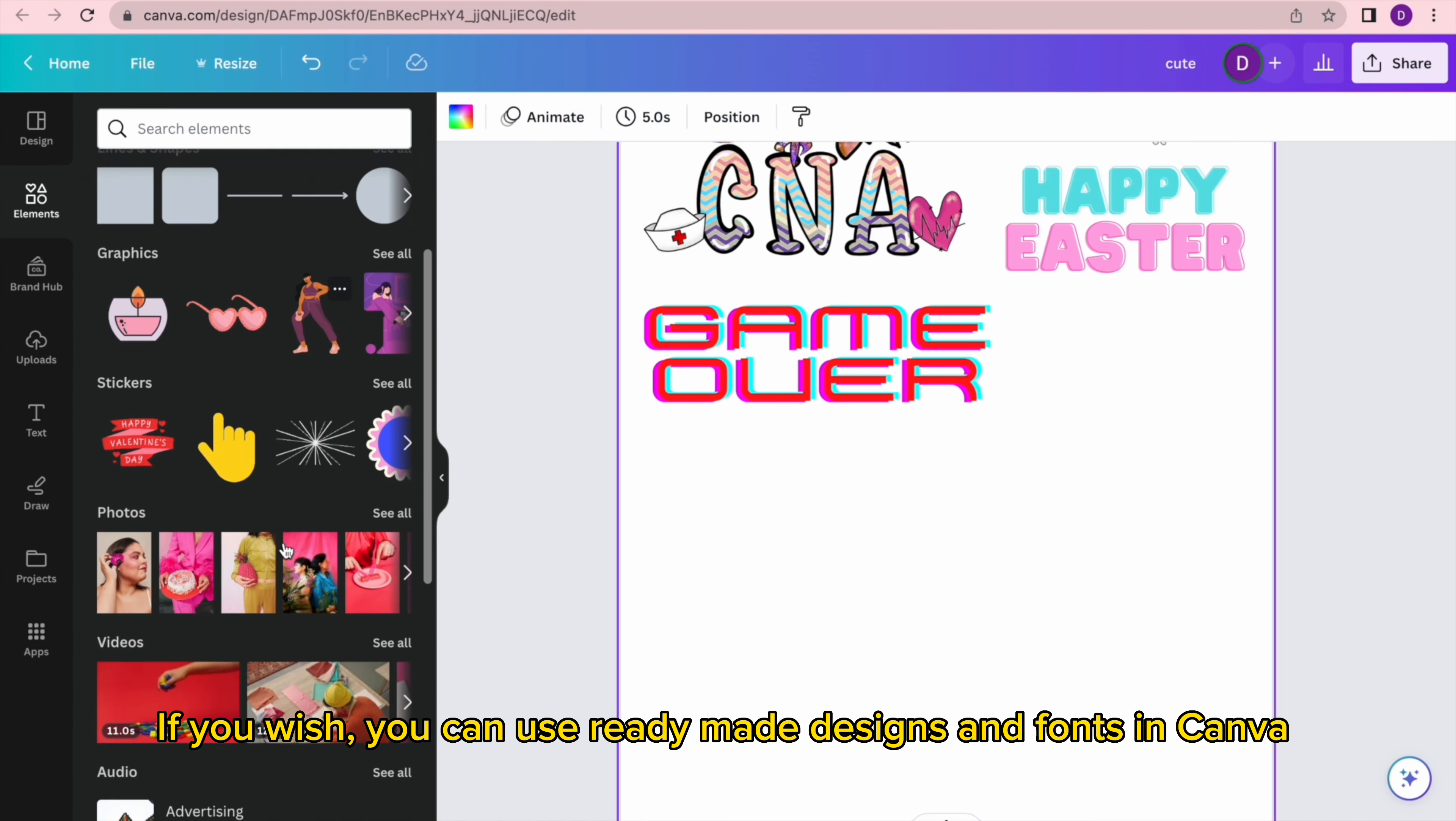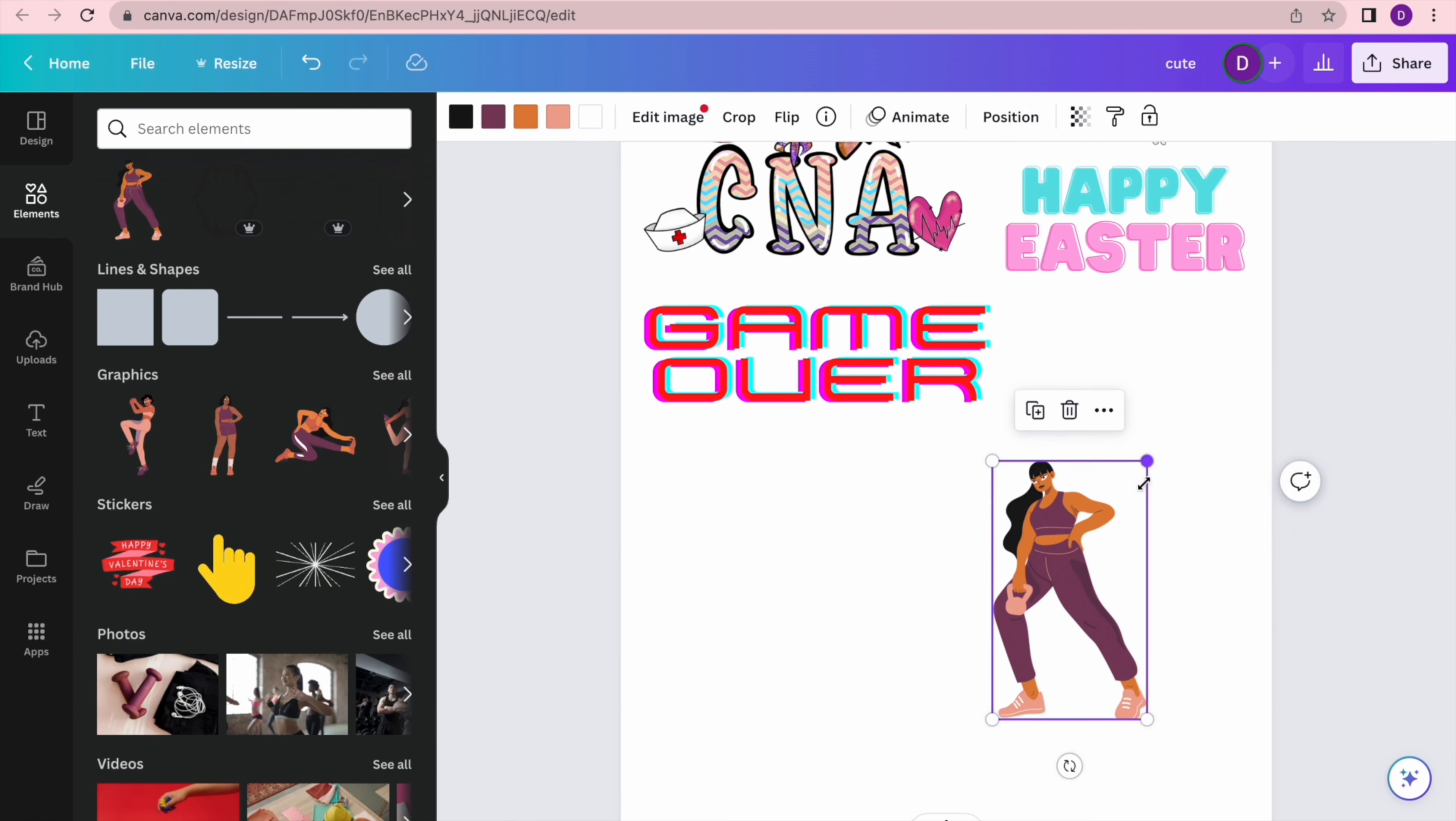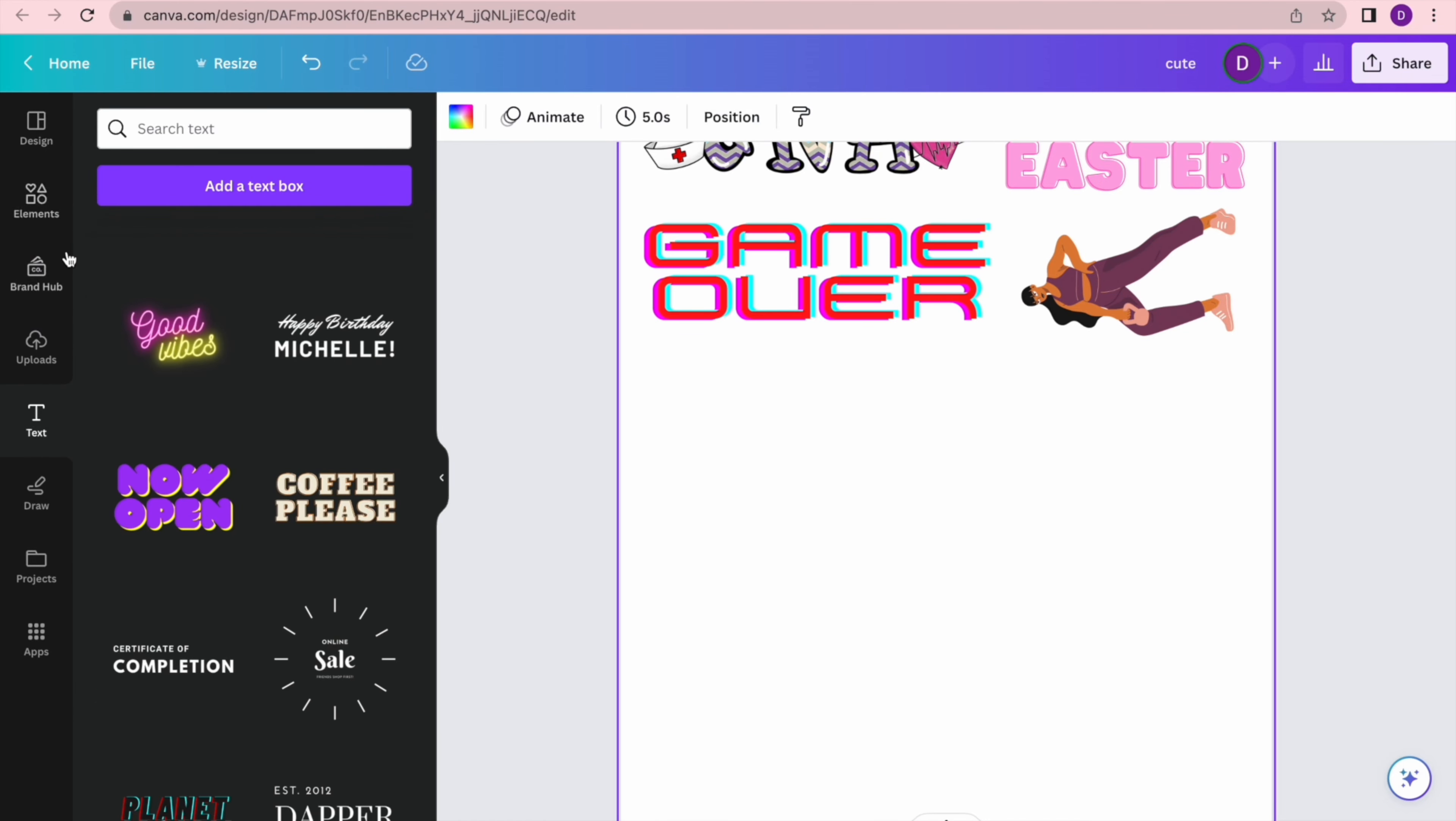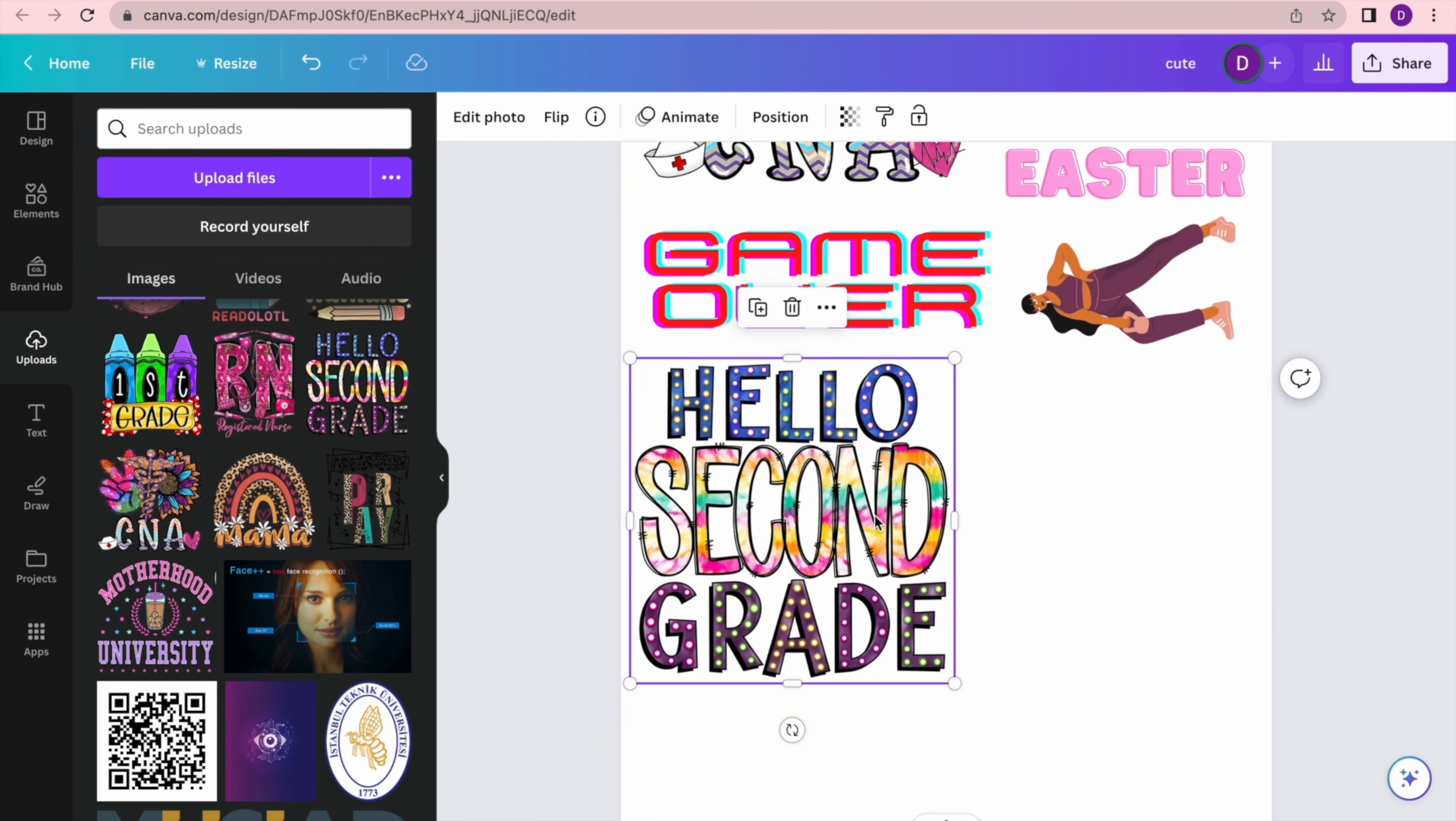If you wish, you can use ready-made designs and fonts in Canva. You can resize the same design in different ways.